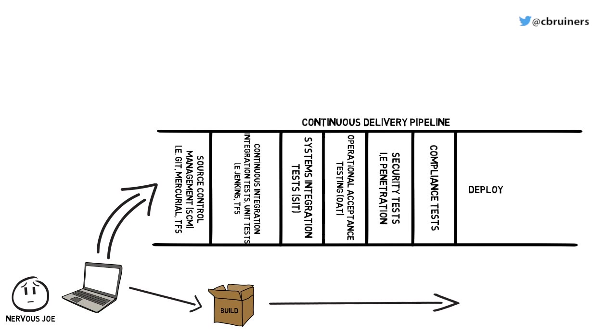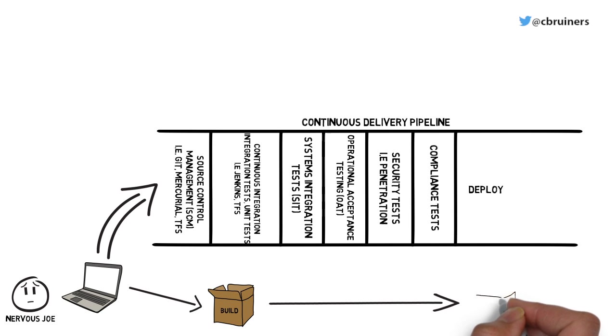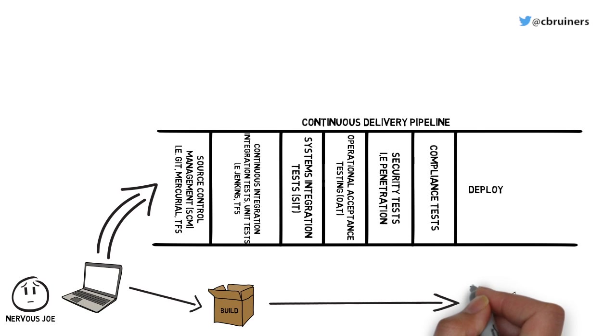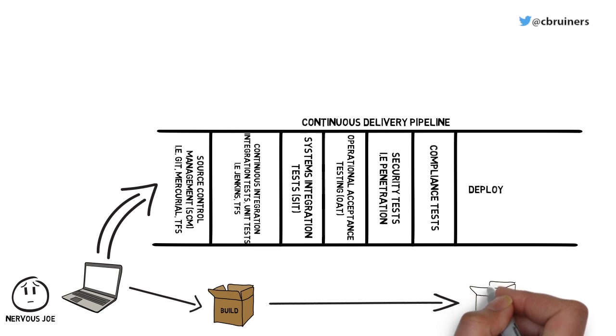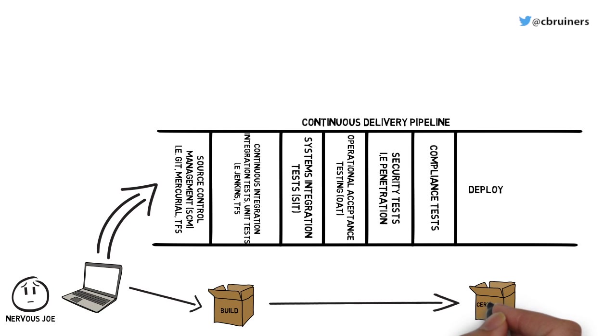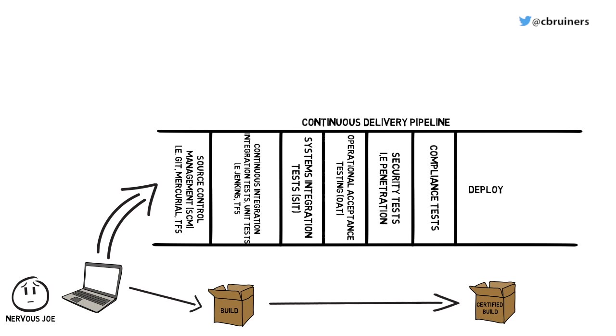Now, instead of taking a build directly from Joe's development environment, Joe invokes a job which pushes a build through his continuous delivery pipeline. Thus, if all tests pass, Joe's build will become a certified, ready-to-be-deployed-to-production build.